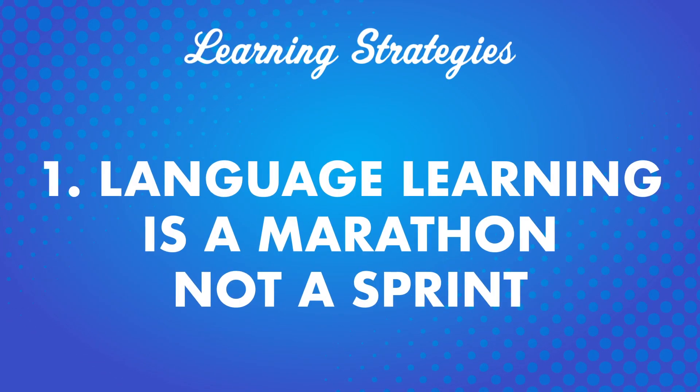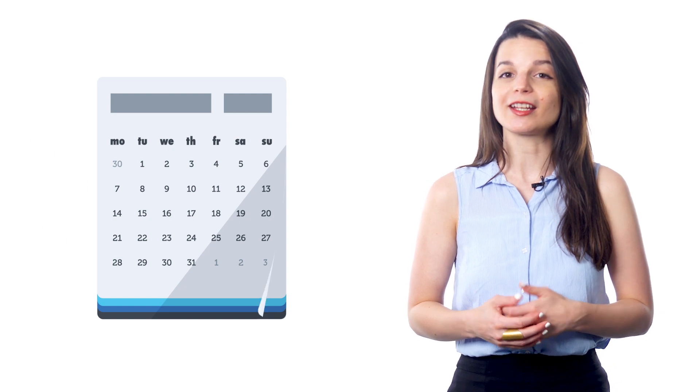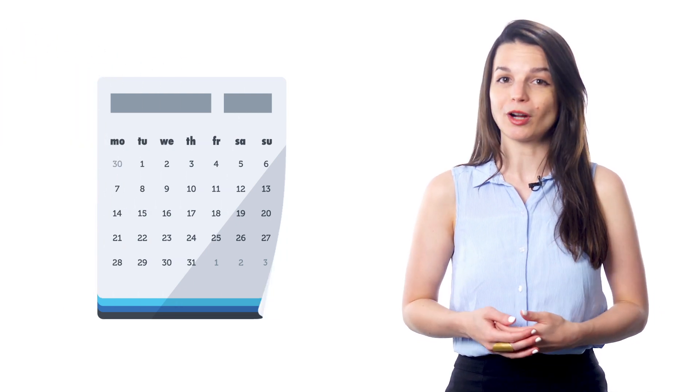Number 1. Language learning is a marathon, not a sprint. Our first tip is to accept that language learning is a long-term project. It's tempting to start off at full speed and tell yourself you're going to study for 2 hours a day every day. But in reality, this just isn't sustainable for most people.